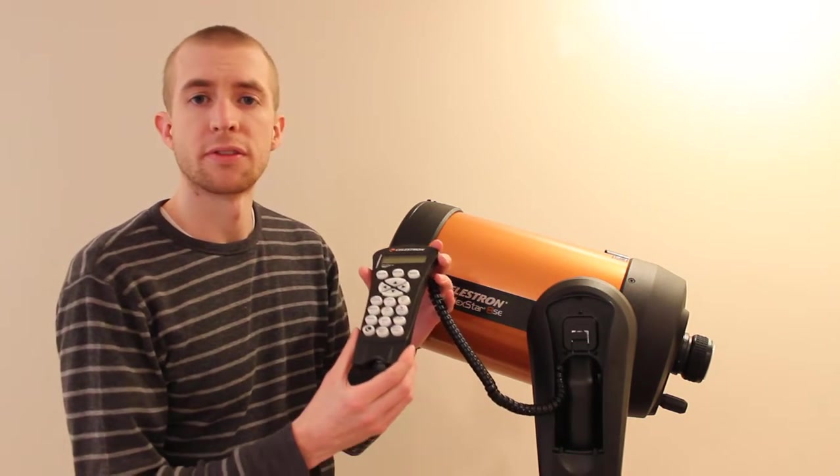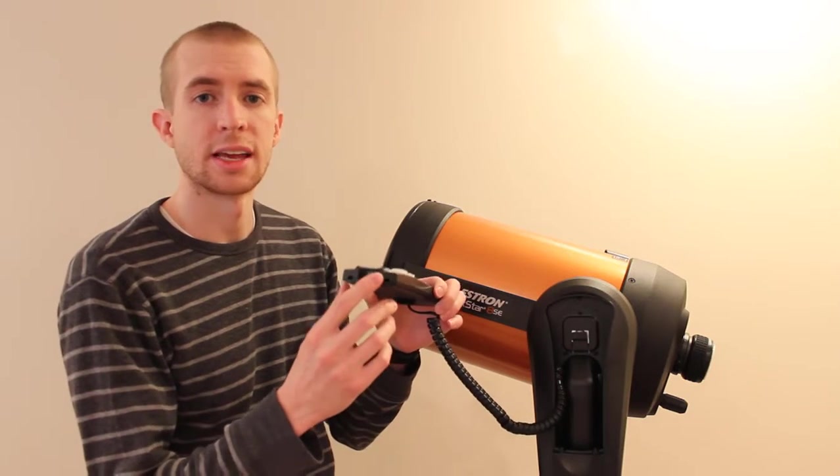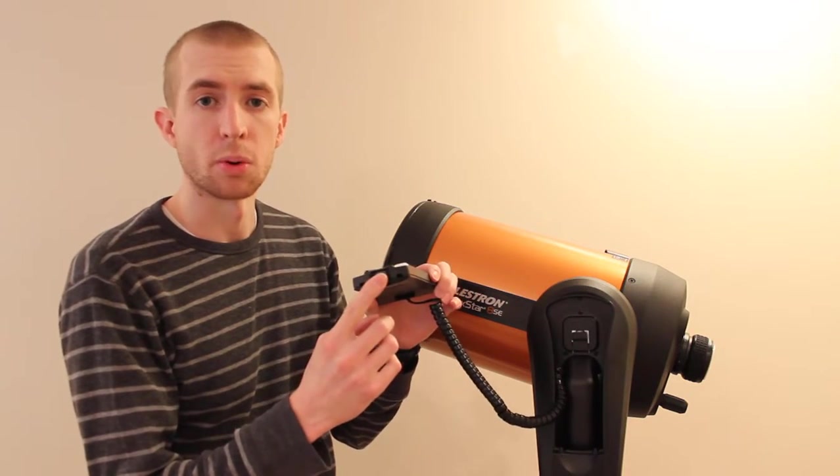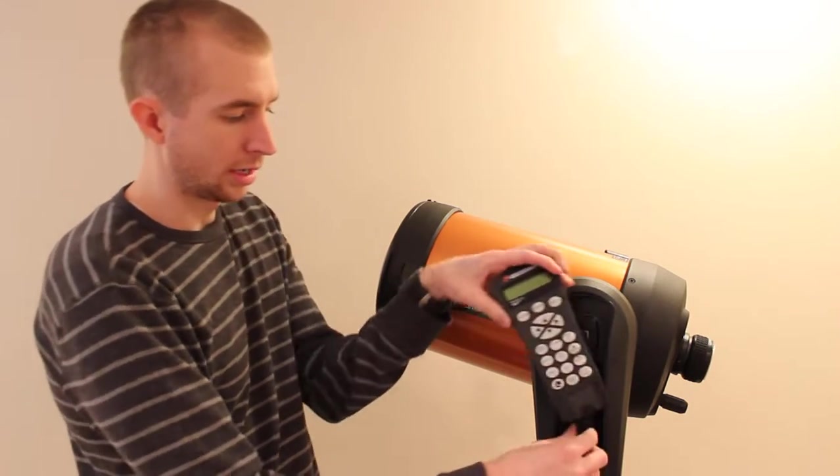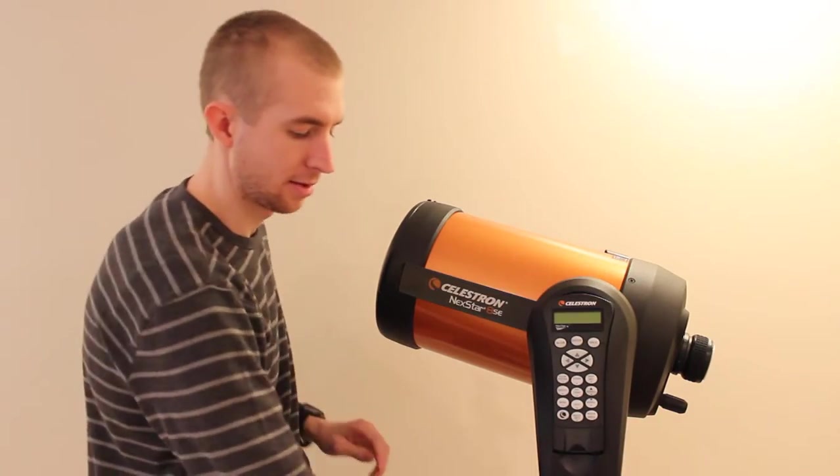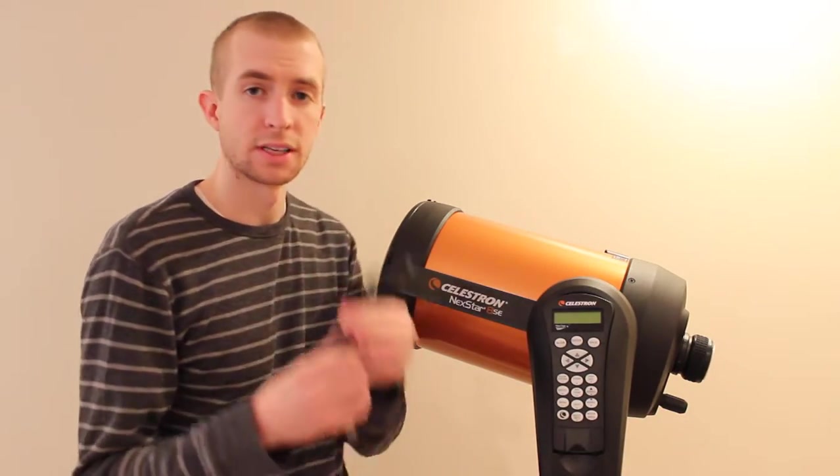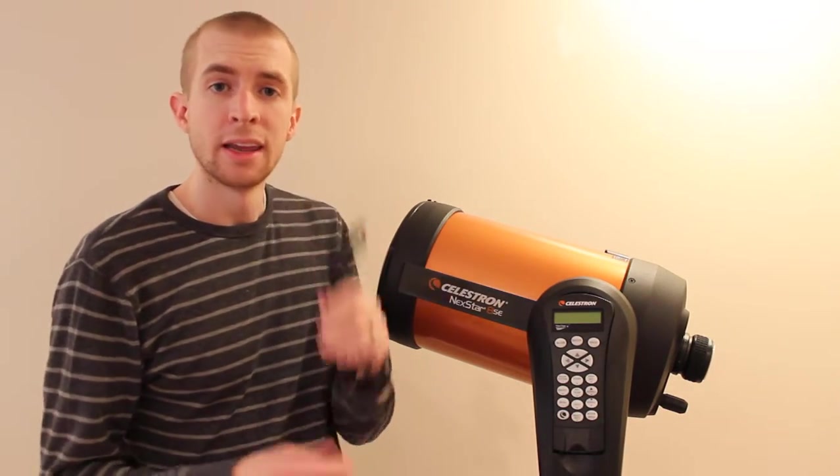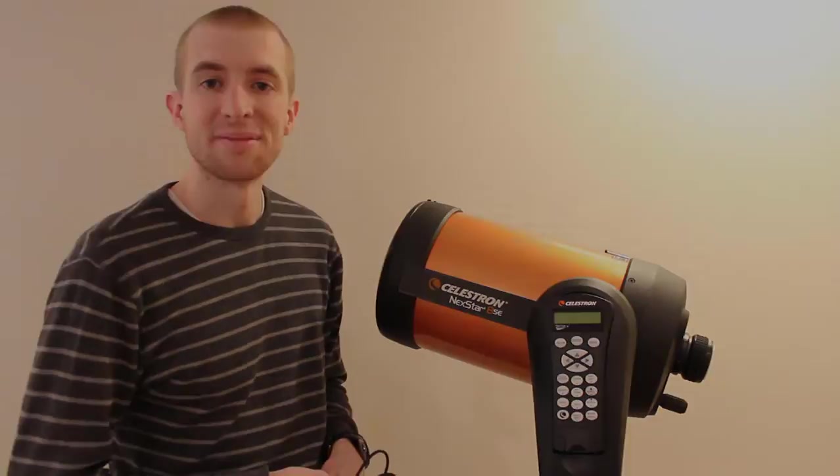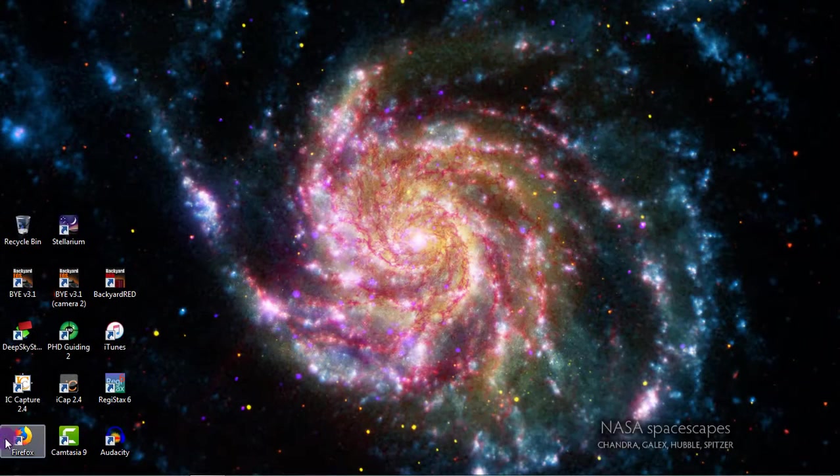This is going to be for the version of the hand controller that uses a mini-USB port on the bottom. So if you don't have a mini-USB port, you'll need to get one, and we'll go ahead and get started.